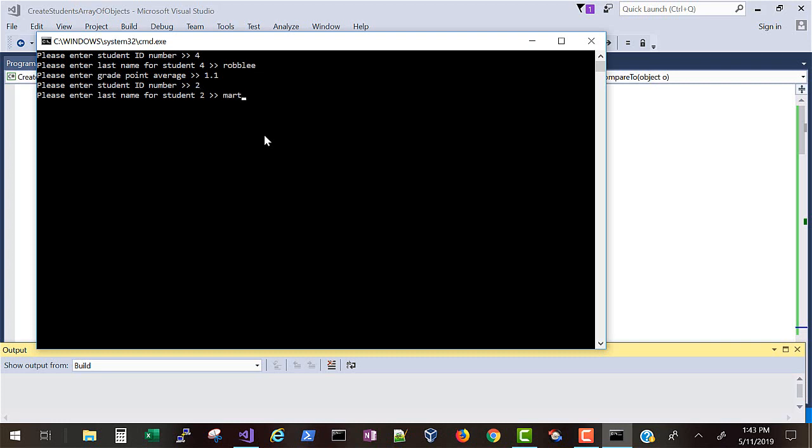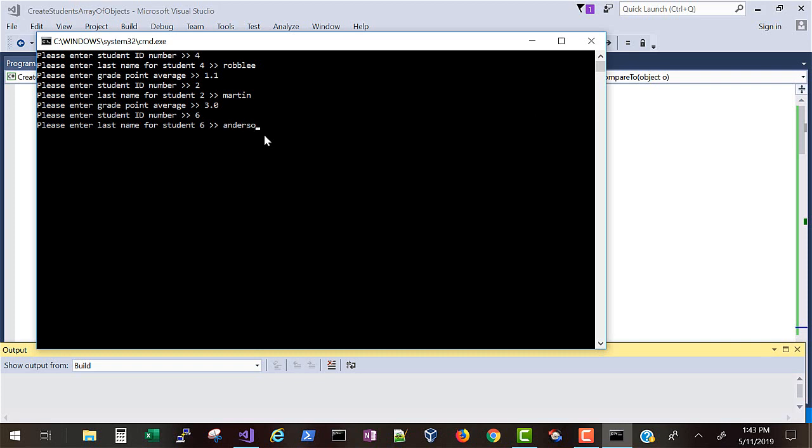Now notice I'll put in IDs out of order, the names and the GPA we don't care too much about. And then once I finish this and hit enter you'll see that it's sorted by the ID number only and there it is: 2, 4, and 6. Okay, thanks for watching.